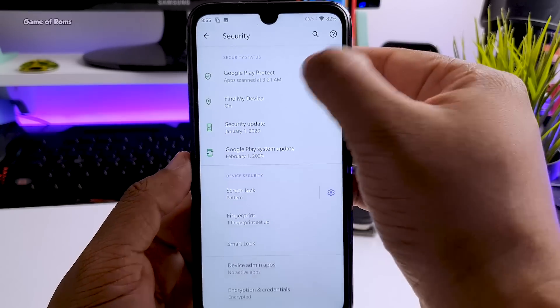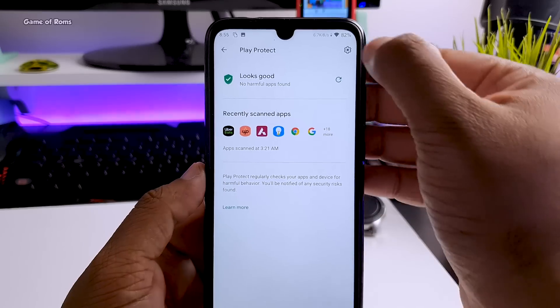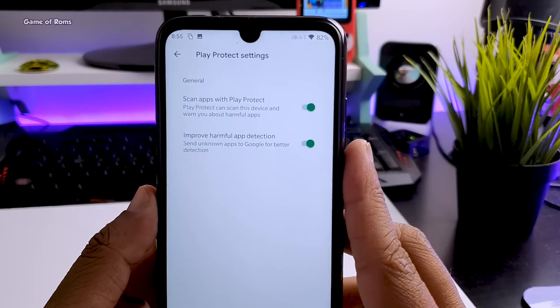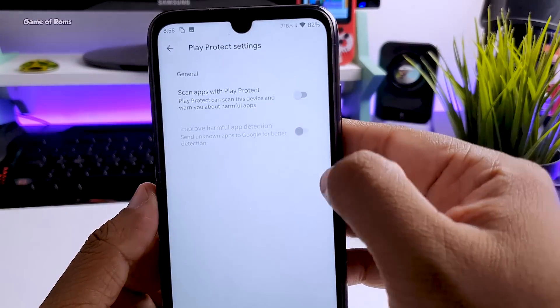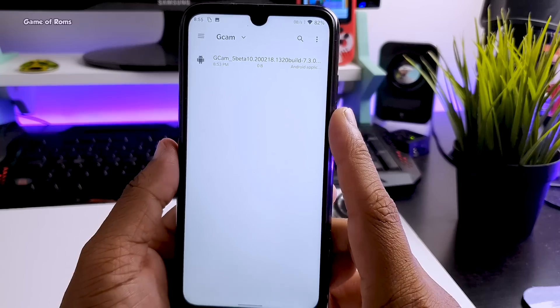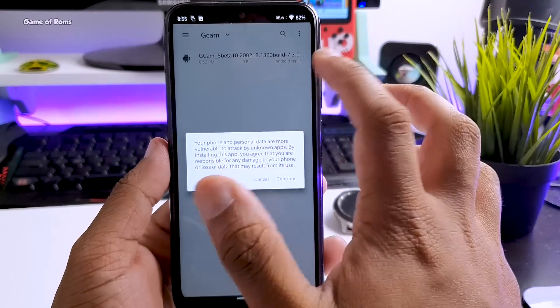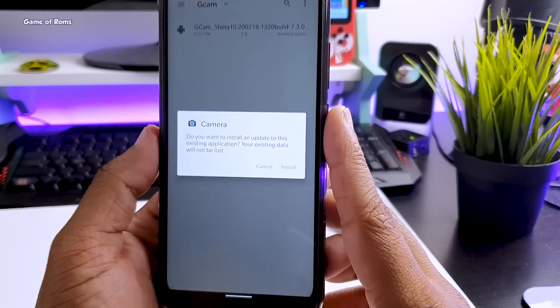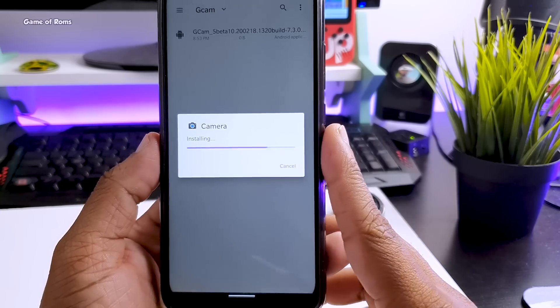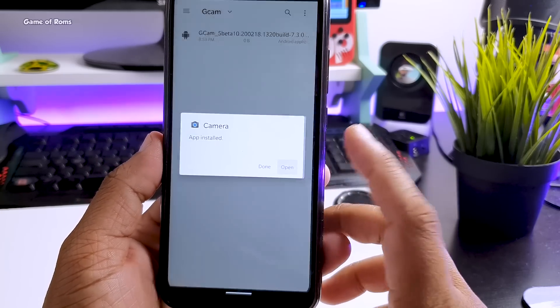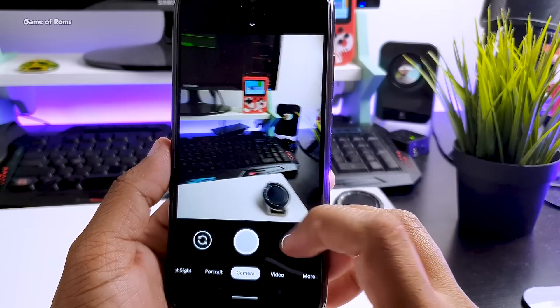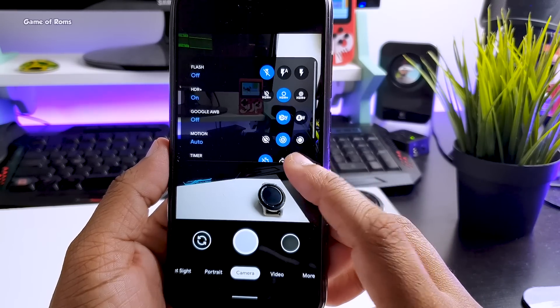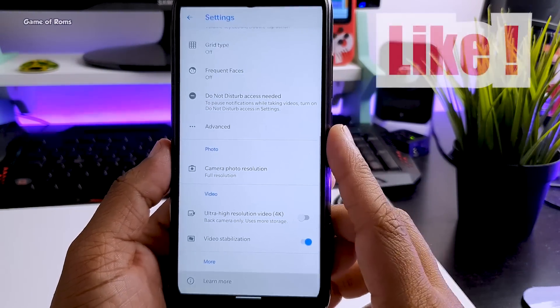Now go to settings and go to security and tap on Google Play Protect and disable this both options. And now go to your download folder and install this APK. Once it's installed now you have new GCam 7.3 to take some amazing photos.